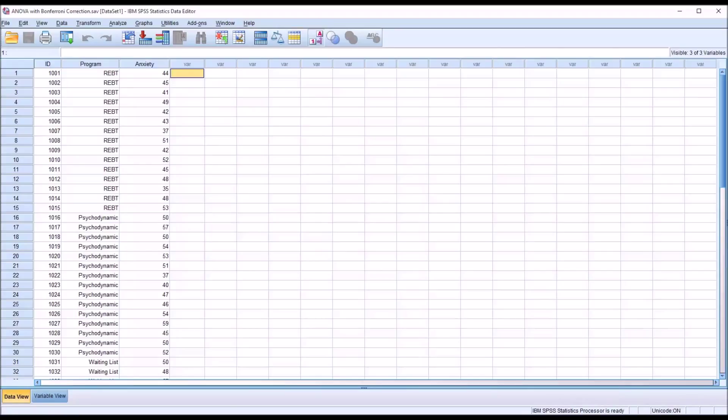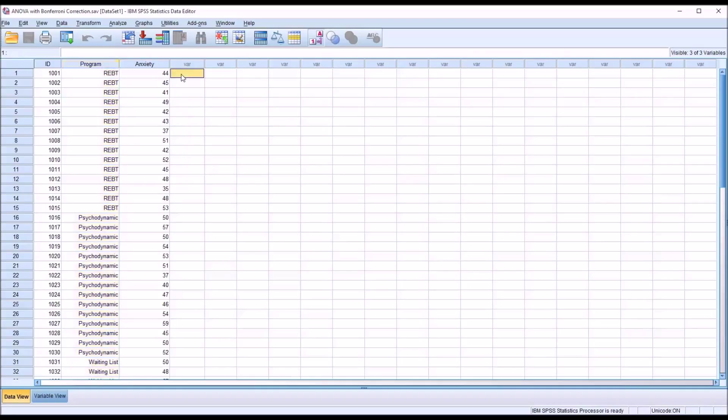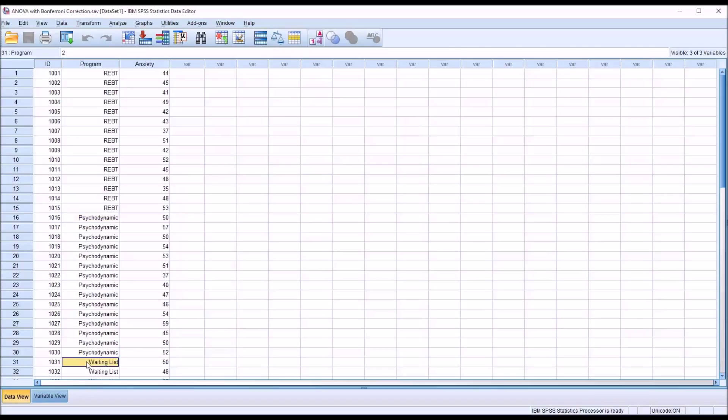As you can see we have three levels of the independent variable program, therefore we have multiple hypotheses. Is REBT statistically significantly different than psychodynamic? Is psychodynamic different than the waiting list? And is REBT different than the waiting list? So there are three hypotheses we're testing.